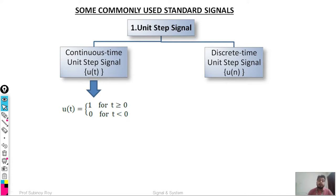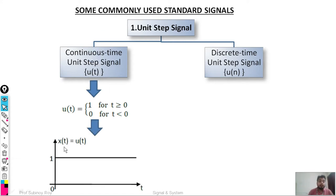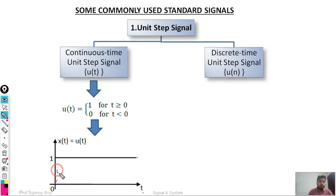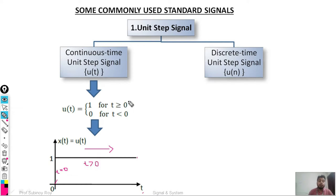Looking at the figure, the unit step signal has amplitude equal to one for time greater than or equal to zero, and zero for time less than zero. At the particular position where T equals zero, for T greater than or equal to zero the value of u(t) will be one. Similarly, looking at the left-hand side of the graph, for T less than zero, u(t) will be equal to zero.